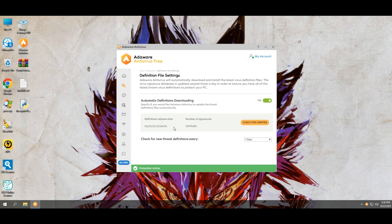Before proceeding towards the antivirus test, let's have a quick look through the features and settings of this antivirus. If you find any feature interesting or helpful, please comment below.